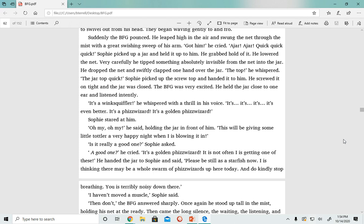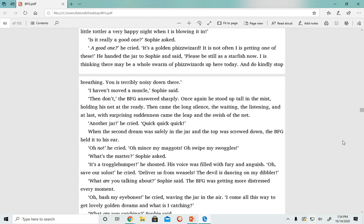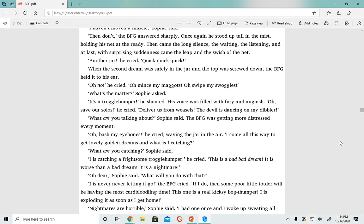'I is thinking there may be a whole swarm of fizz wizards up here today, and do kindly stop breathing. You is terribly noisy down there.' 'I haven't moved a muscle,' Sophie said. 'Then don't,' the BFG answered. Once again, he stood up tall in the mist, holding his net at the ready. Then came the long silence, the waiting, the listening.